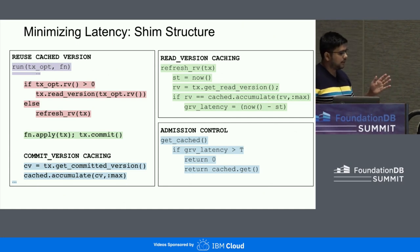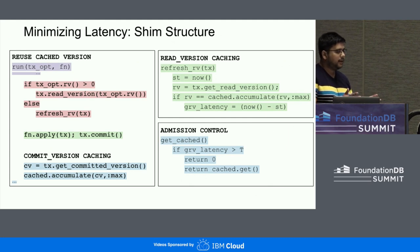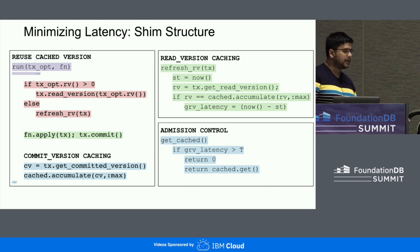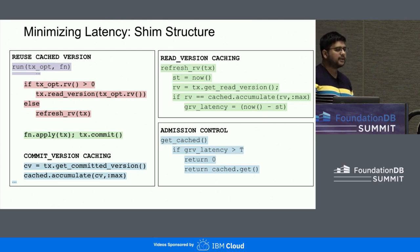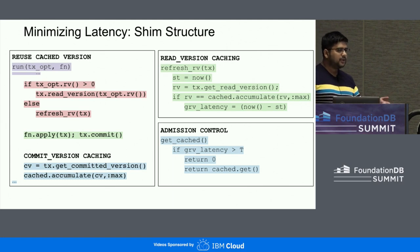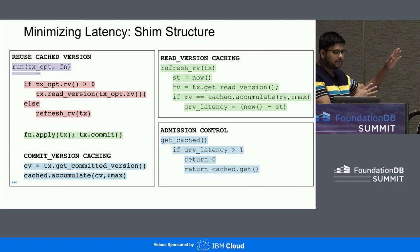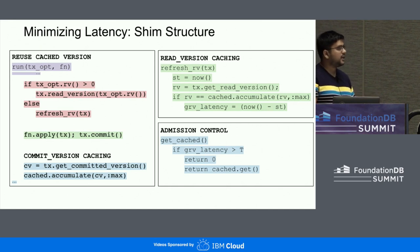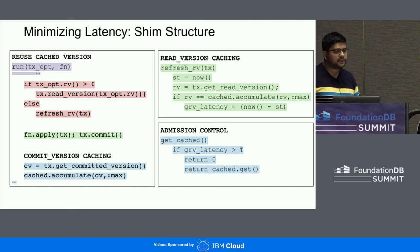Note that both the GRV call and the commit version happen all the time within the transaction implicitly. So we're not adding any extra overhead other than calling them explicitly and caching these values. For write-only transactions, the GRV call doesn't happen, and there are some additional options in our codebase to avoid explicit GRV calls for write-only transactions.